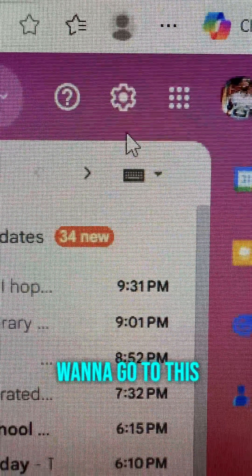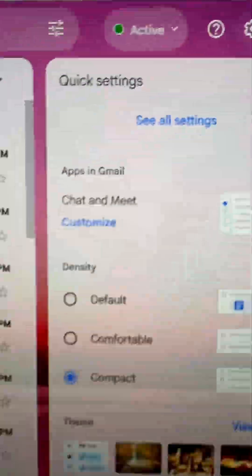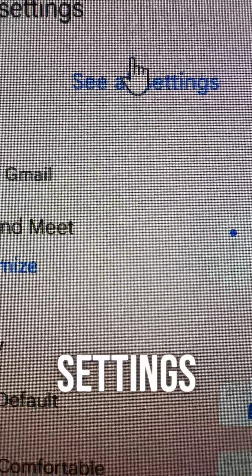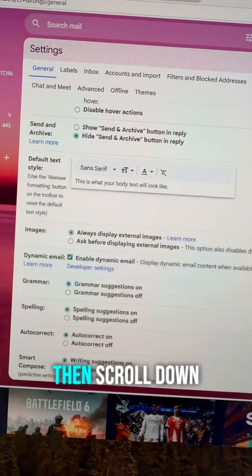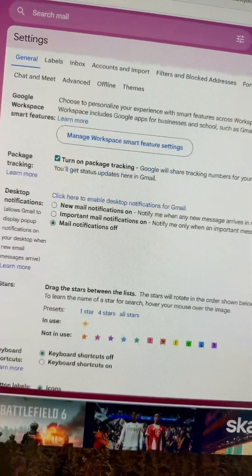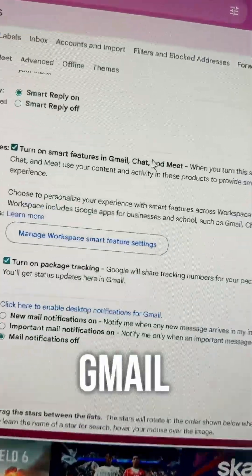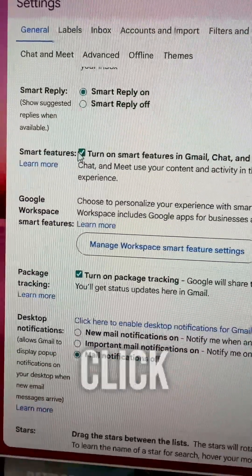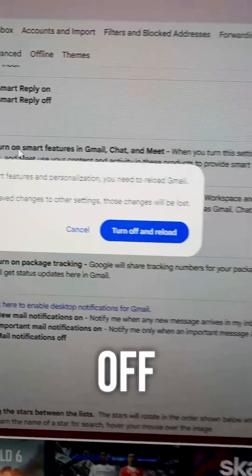You're going to want to go to this little gear right here. Click on that. Then go to See All Settings. Then scroll down until you get to 'Turn on Smart Features in Gmail' right there. What you're going to want to do is click that so it's off.